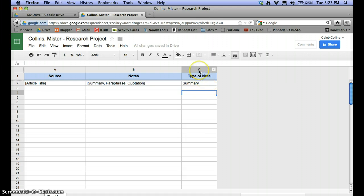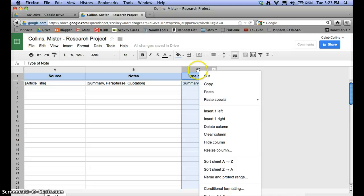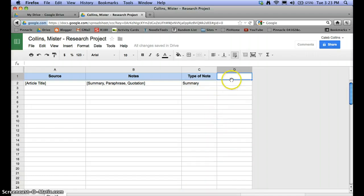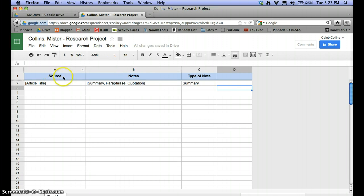If you want additional columns for any other sort of organization, right-click on the top of a column and you can insert a column to the left or to the right. Now you have an extra column, though you may need to apply the fill color again. You can create as many columns as you want; the bare minimum would be source and notes, and the type-of-note column is also pretty helpful. Do know that you would also need to keep your MLA citations somewhere — there will be other videos explaining how to do MLA citations.